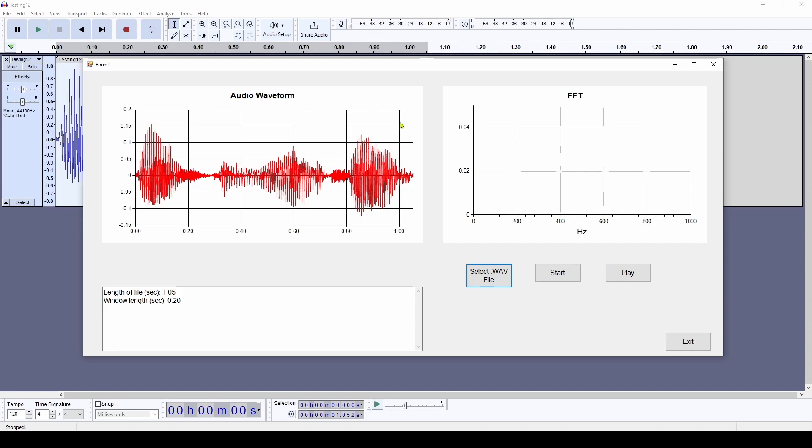And we're going to build this application where we can read in this audio waveform, and we can not only play it, but then we can take that audio file and do what's called a spectrum analysis or a fast Fourier transform analysis that tells us what the frequency components of the signal are.